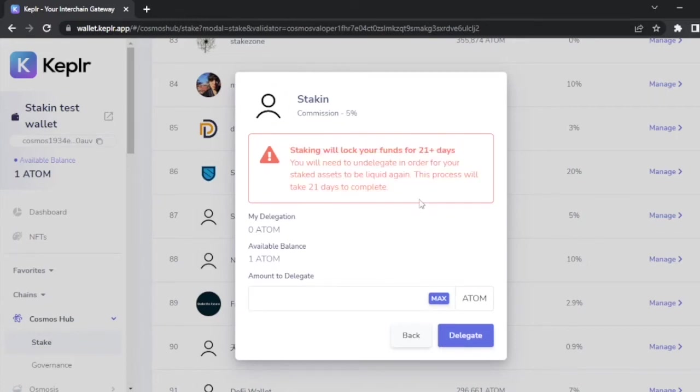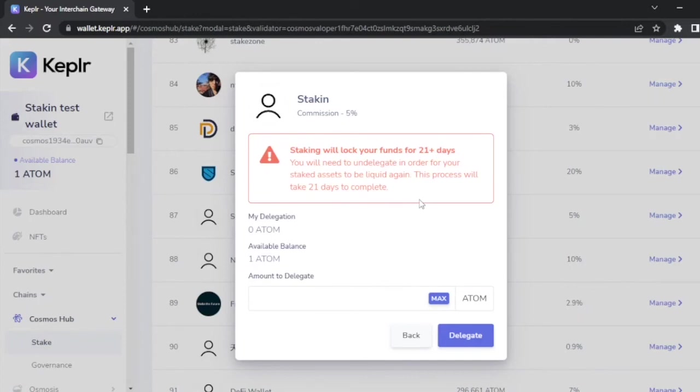This warning right here just tells you when you're staking, your funds are locked. And if you want these funds to be liquid again, you need to unstake these assets. These assets will go through an unbonding period, and depending on the network, the amount of days will vary. For ATOM it's 21 days.